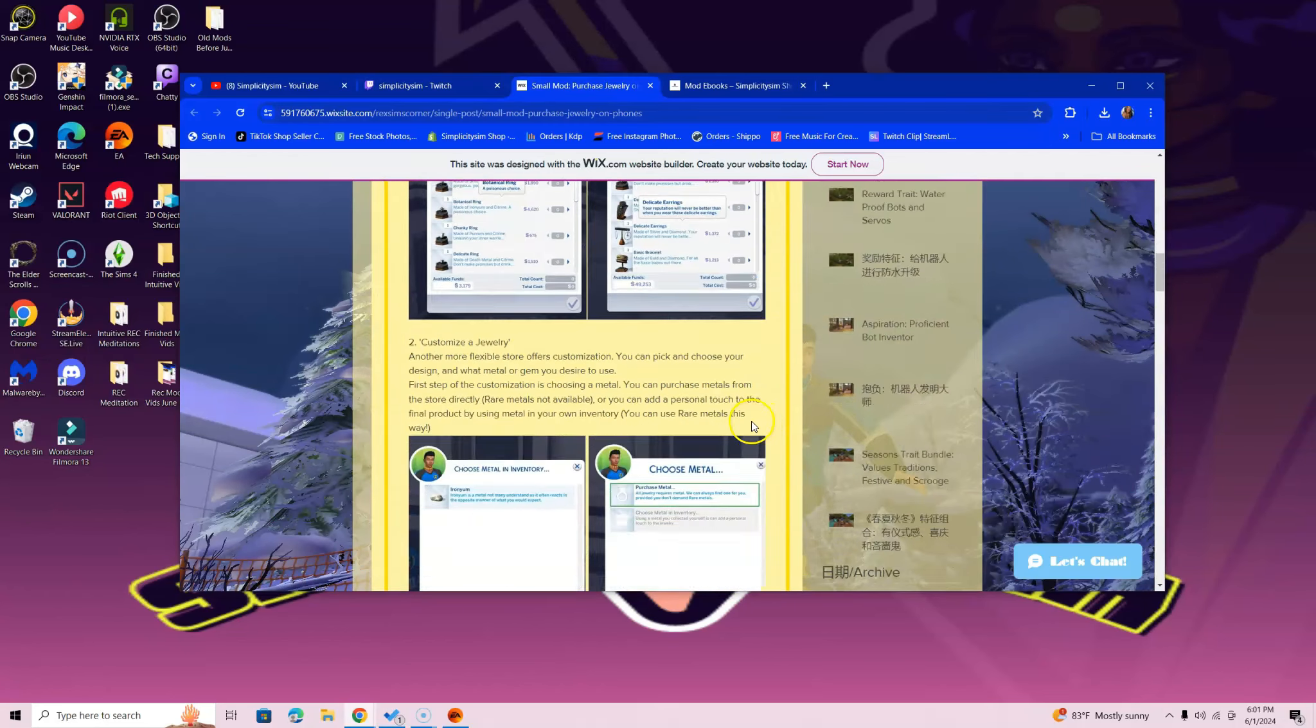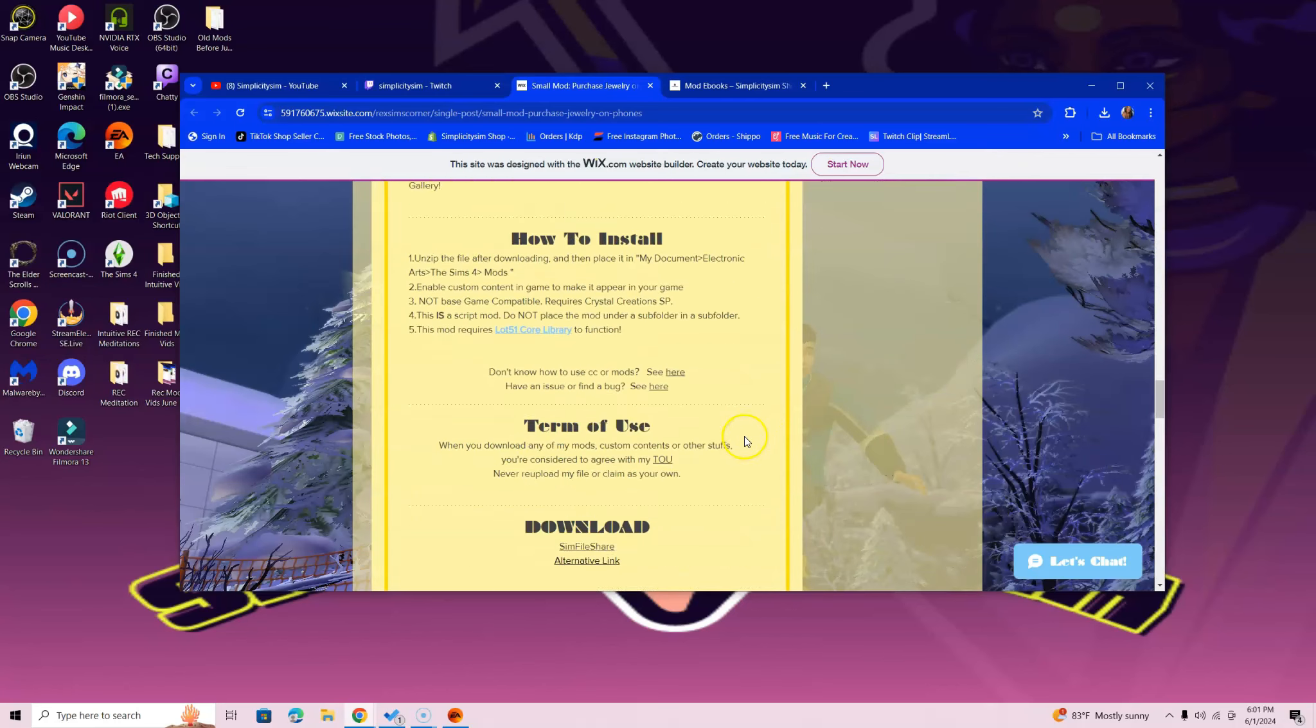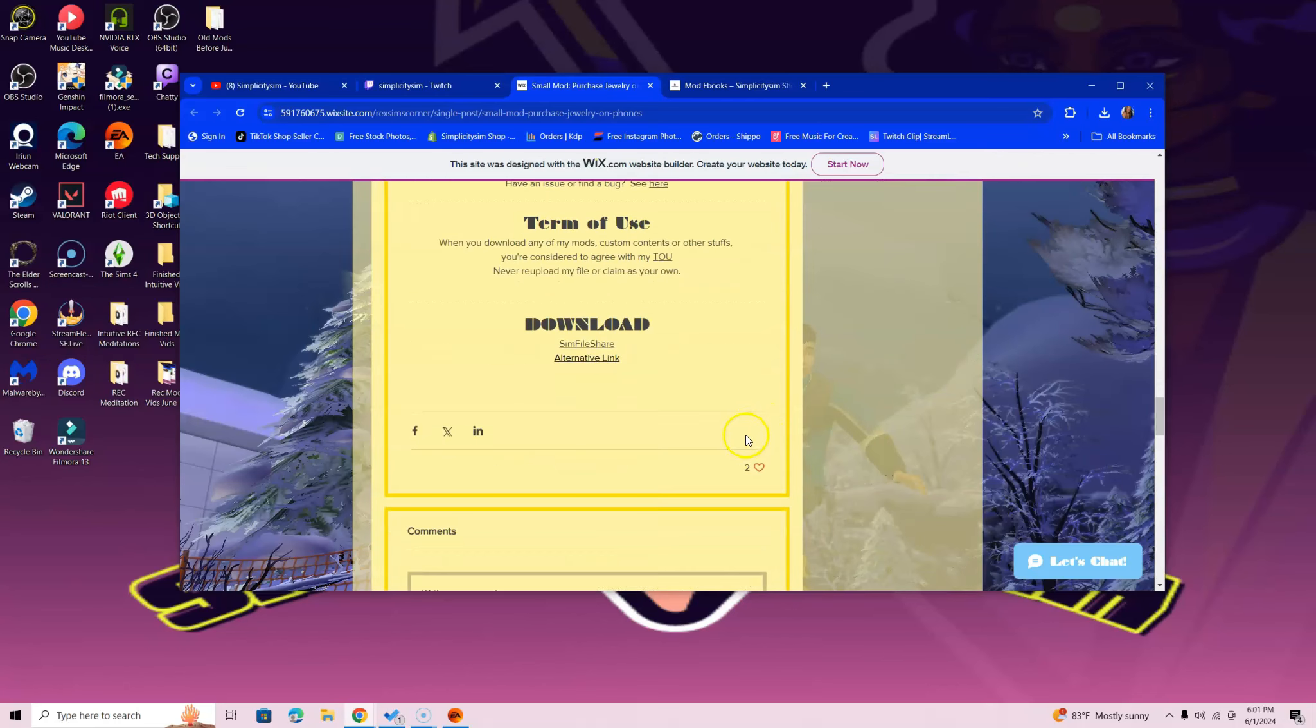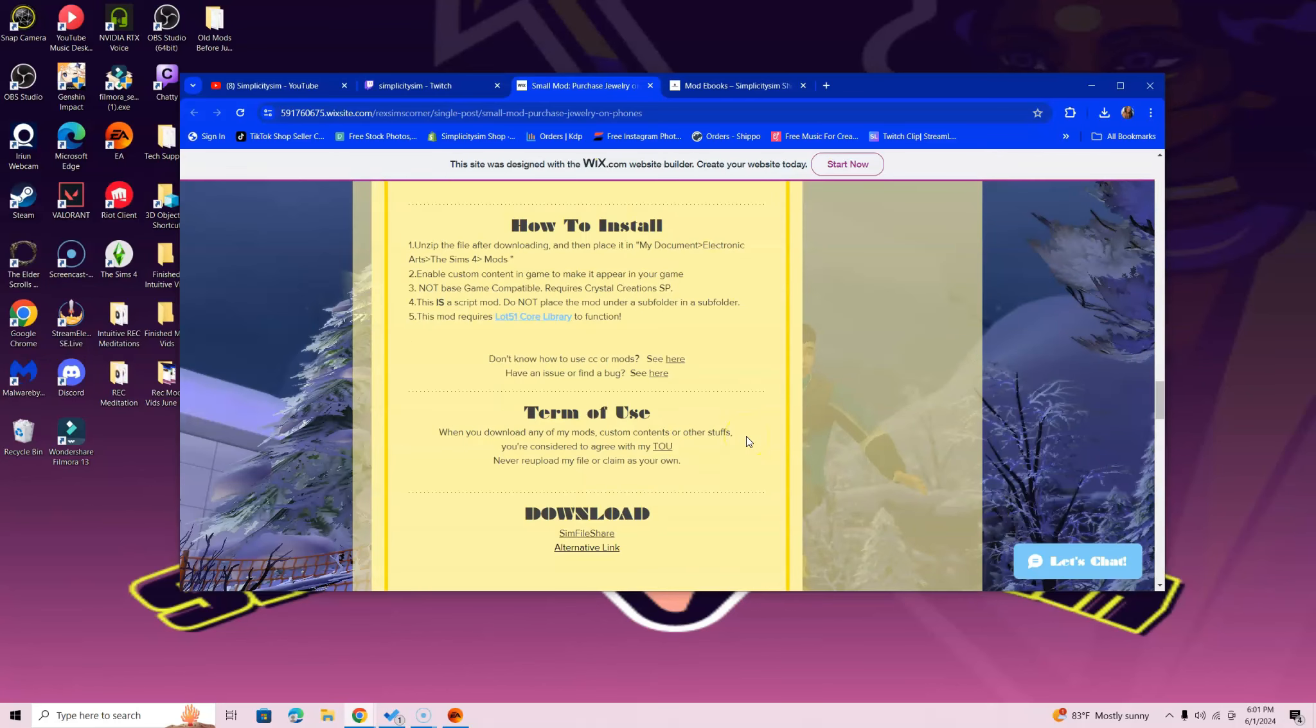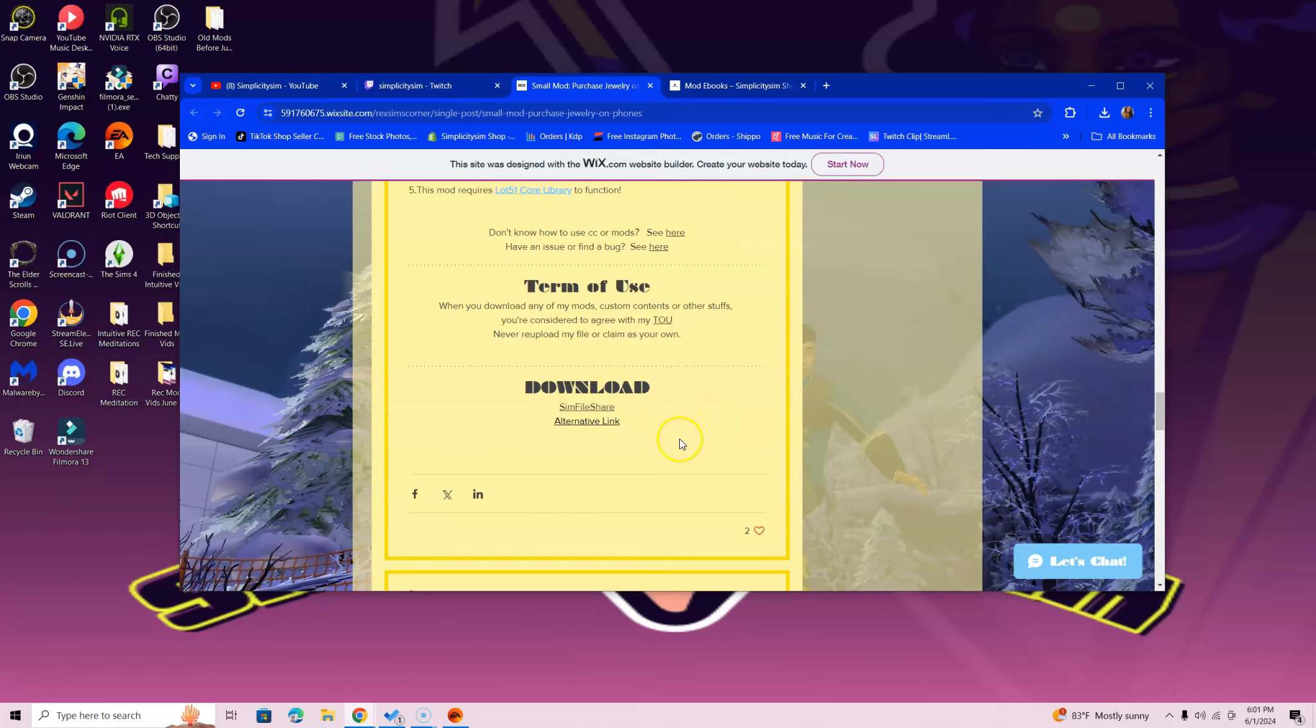Now let's go to the bottom and we're going to locate the file that you need so you can download this mod. It's also important to know that you don't just need Lot 51—you also need the Crystal Creations stuff pack. If you don't have that stuff pack, go get it right now so that way you can have access to this wonderful mod.